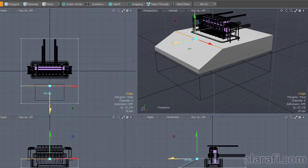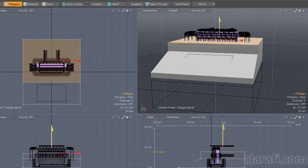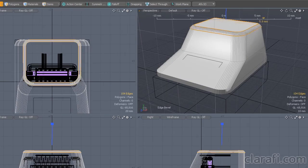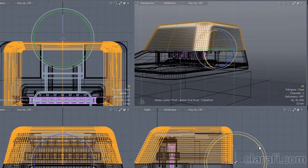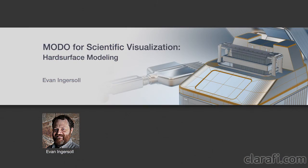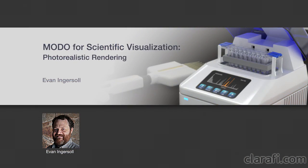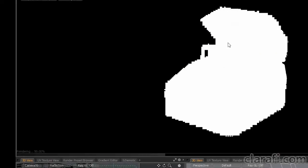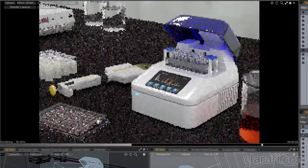In this tutorial, we will explore Modo's hard surface modeling workflow by building a laboratory device. In the companion tutorial on rendering, we will use this device as the focus of a realistic benchtop scene.